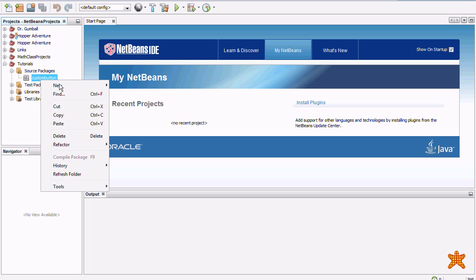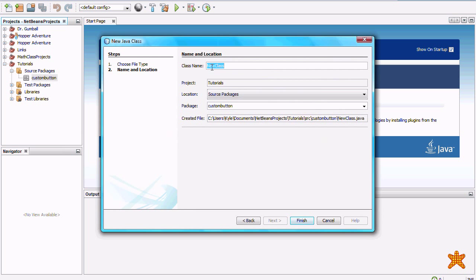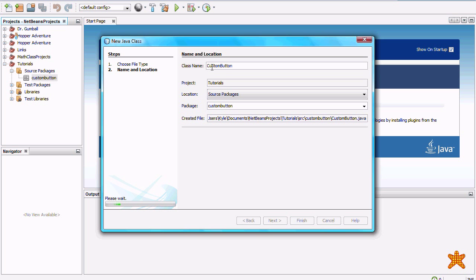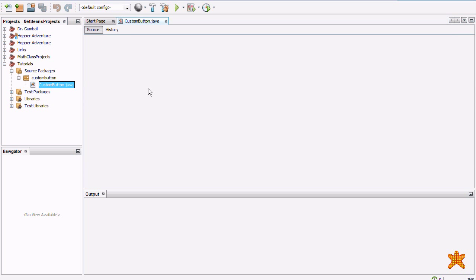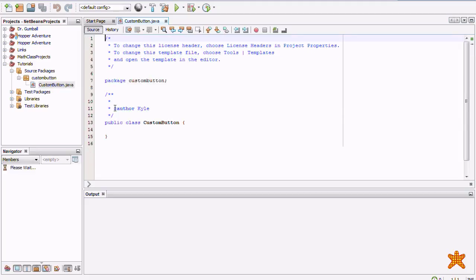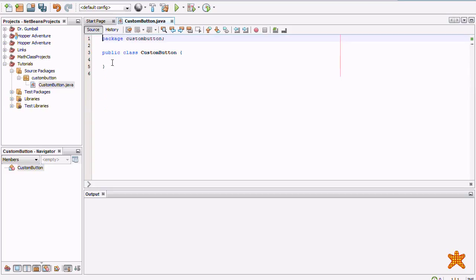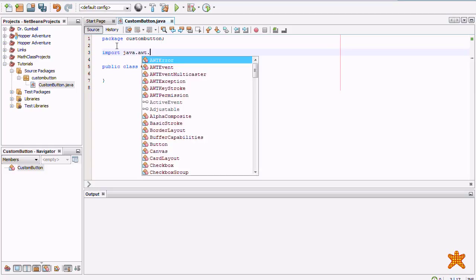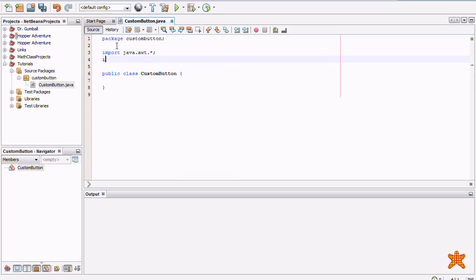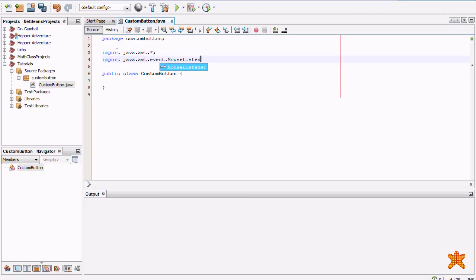We are going to begin by creating a new class and calling it Custom Button. Custom Button! Alright, so now that we have our Custom Button, it's going to be a subclass of the J Button.